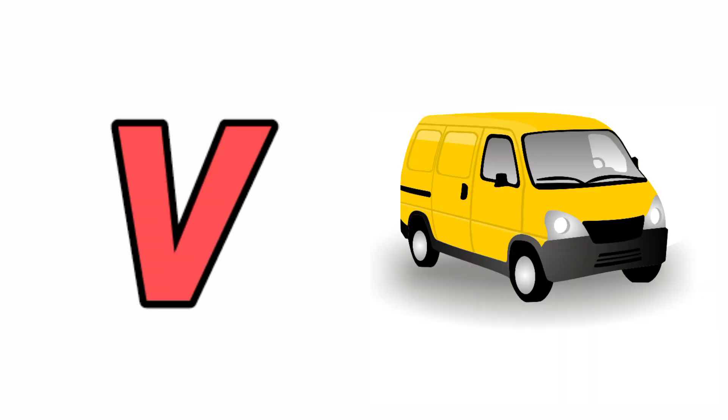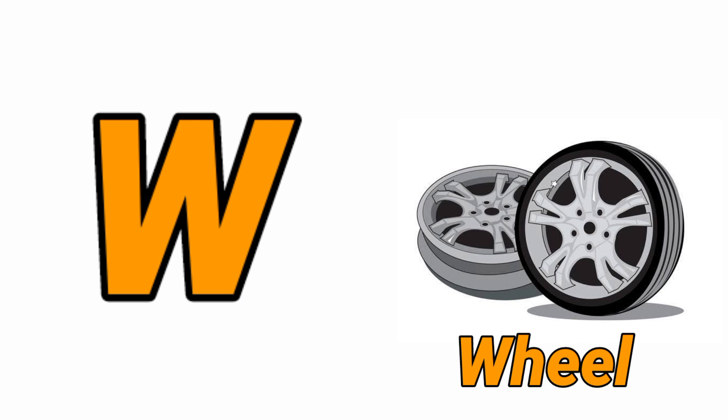V for Van, Van means Van. W for Wheel, Wheel means Pahya.